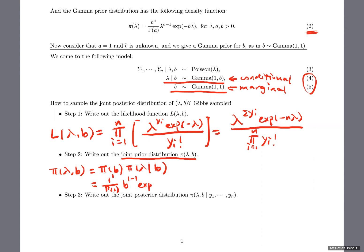So that's the marginal part. The conditional part — lambda given B follows a gamma with parameters one and B. So we're going to have B to the power of one, gamma(1), and then lambda to the power of one minus one where a is one, and then exp to the negative B times lambda. So you get the joint prior.